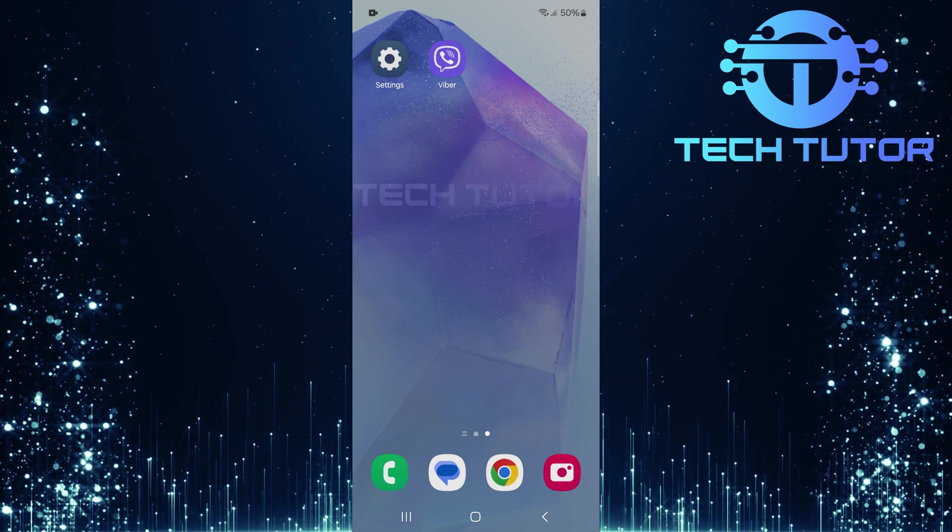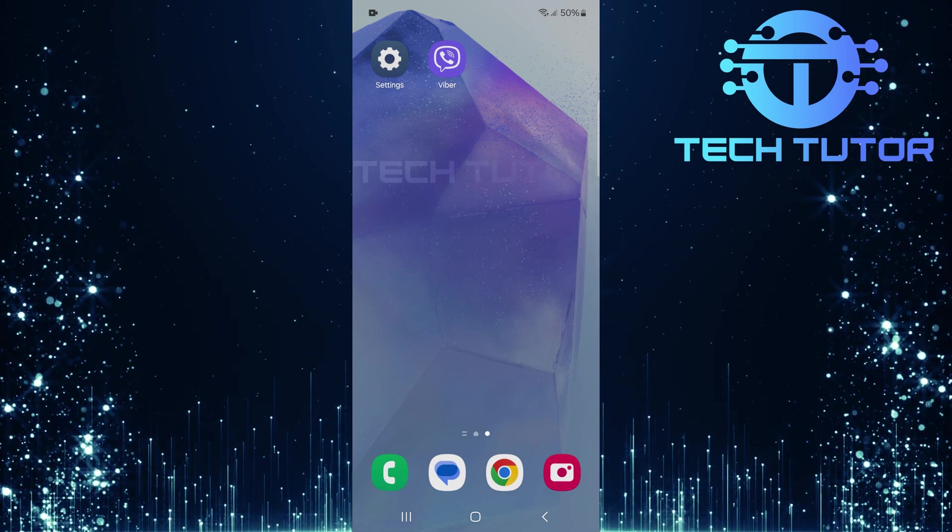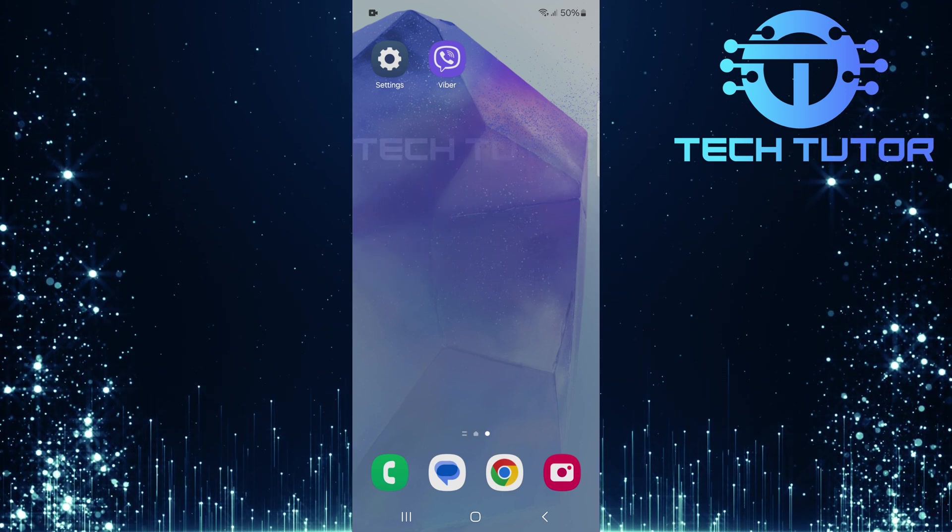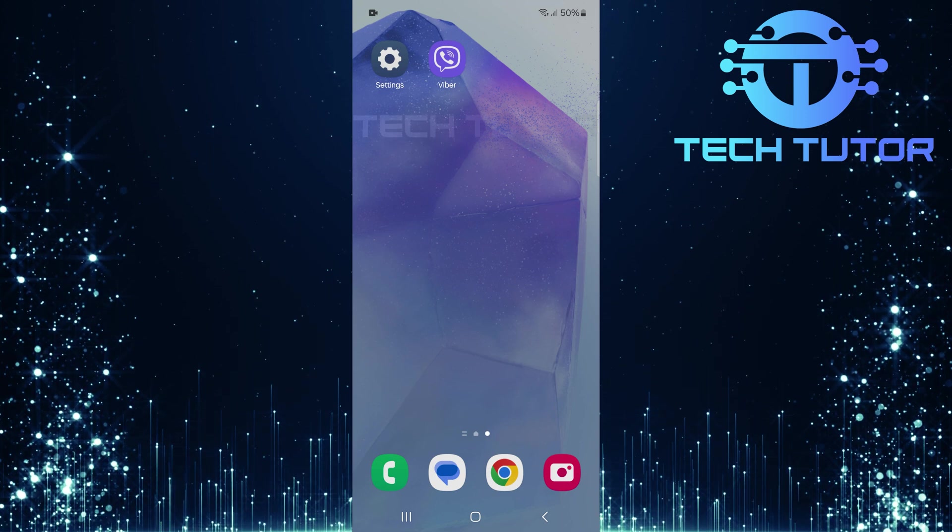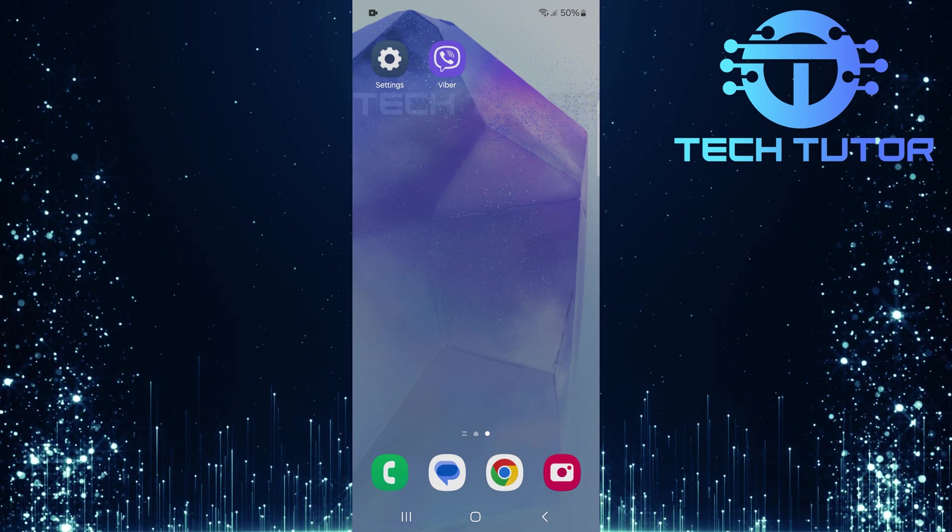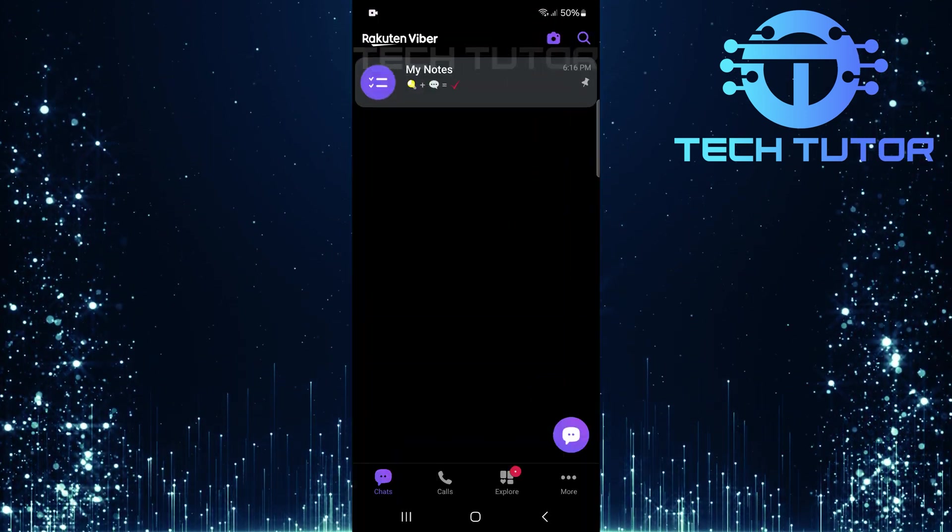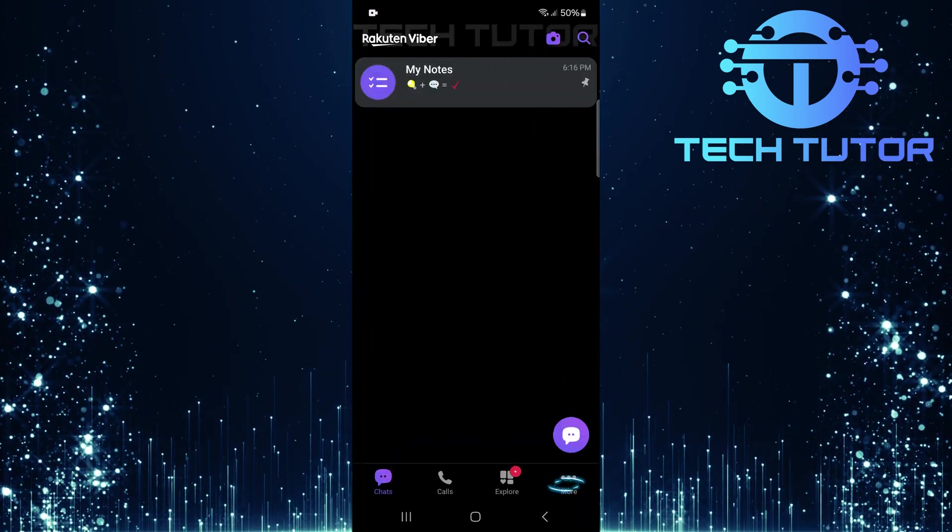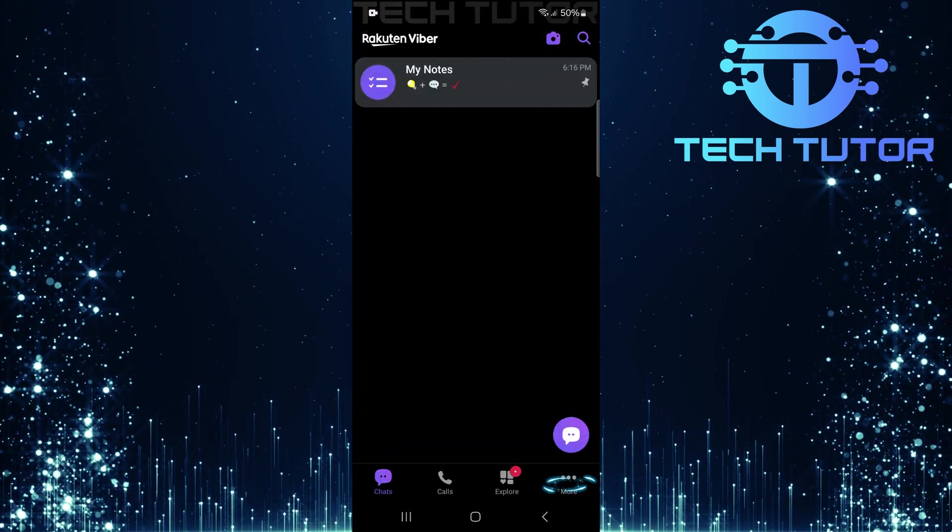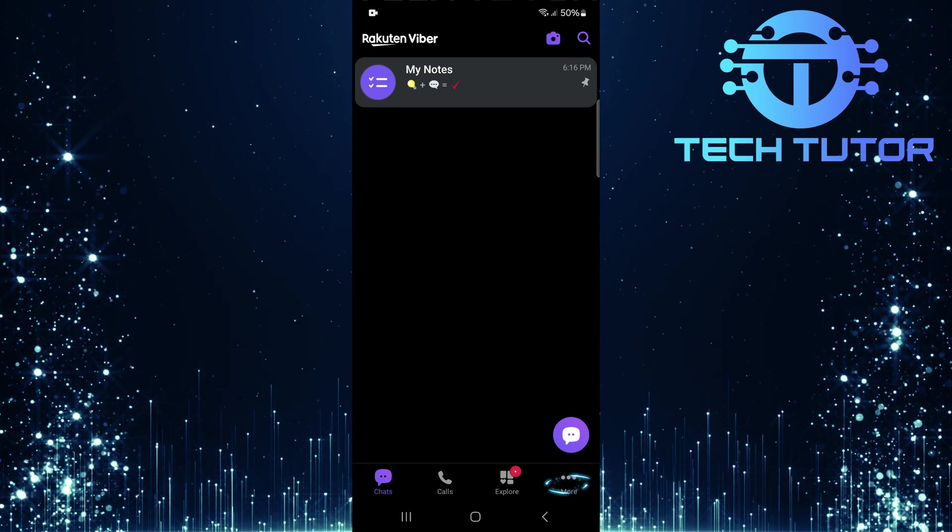Fortunately, you can easily change the settings in Viber so that it doesn't save media automatically. To get started, open up the Viber app and then tap on the More button at the bottom right corner.